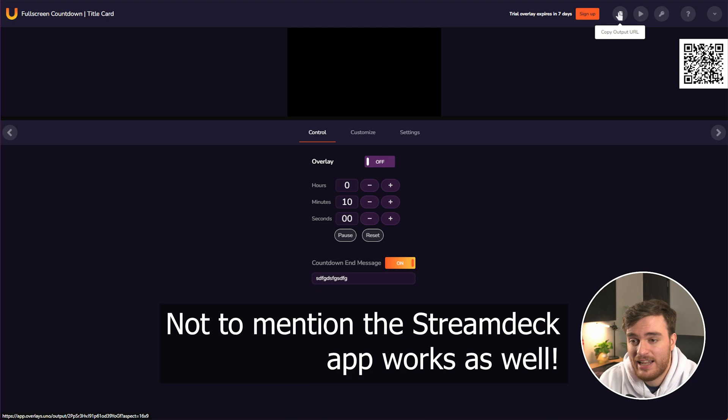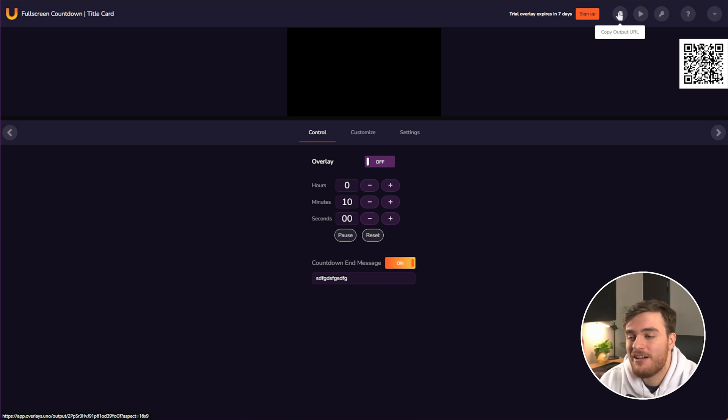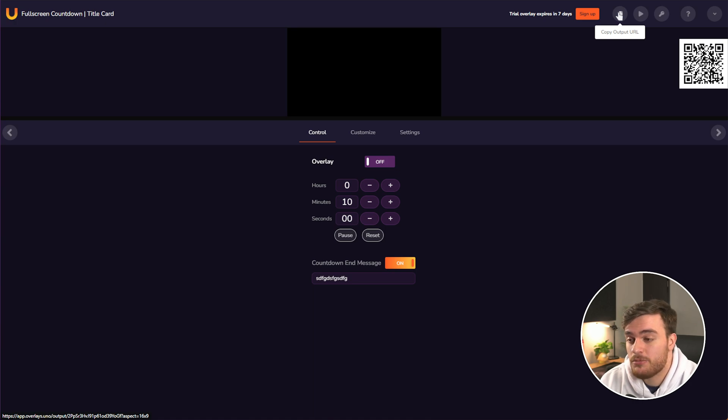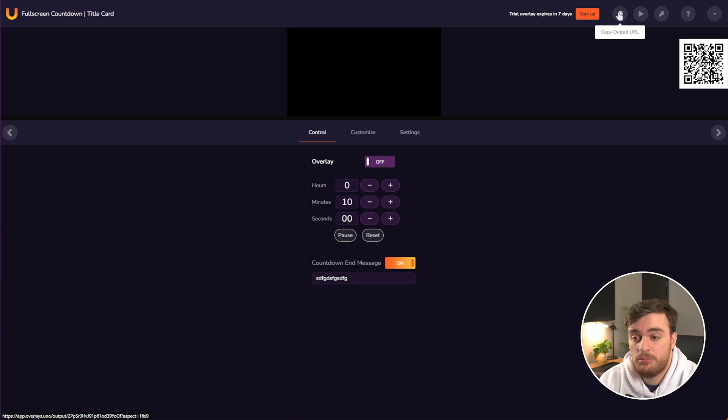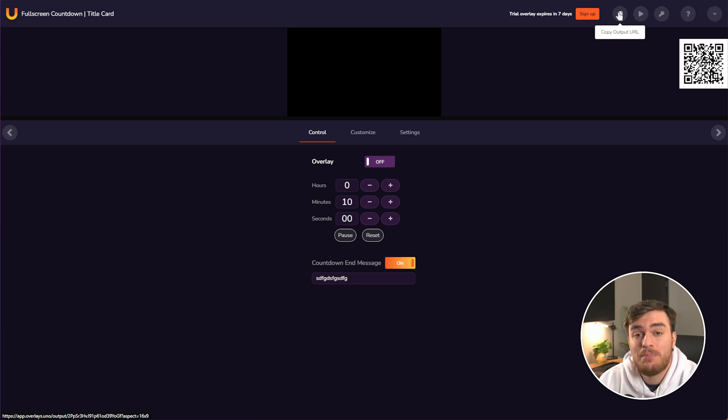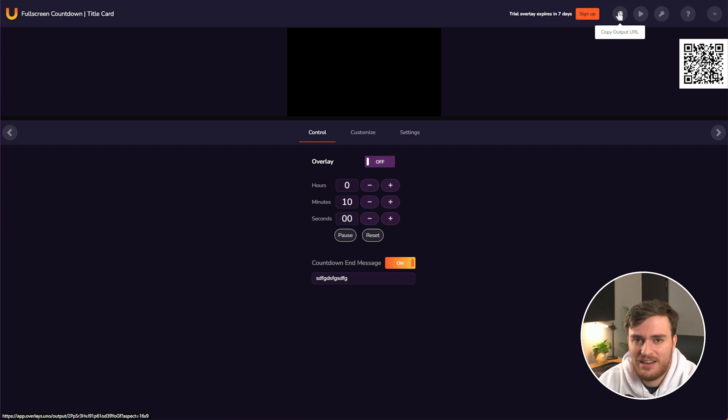This allows you as a single streamer to have many ways to control your live overlays, get them to react to different things, or you could even give control to someone else, such as a stream moderator, or if you're running a bigger broadcast team, something like that.